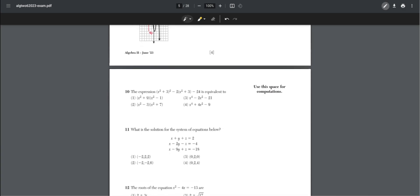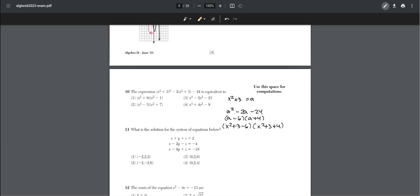Number ten: the expression (x² + 3)² − 2(x² + 3) − 24 is equivalent to what? There is a common term x² + 3, so we let a = x² + 3 to simplify. Then a² − 2a − 24 factors to (a − 6)(a + 4). Substituting back, this becomes (x² − 3)(x² + 7), which is choice two.